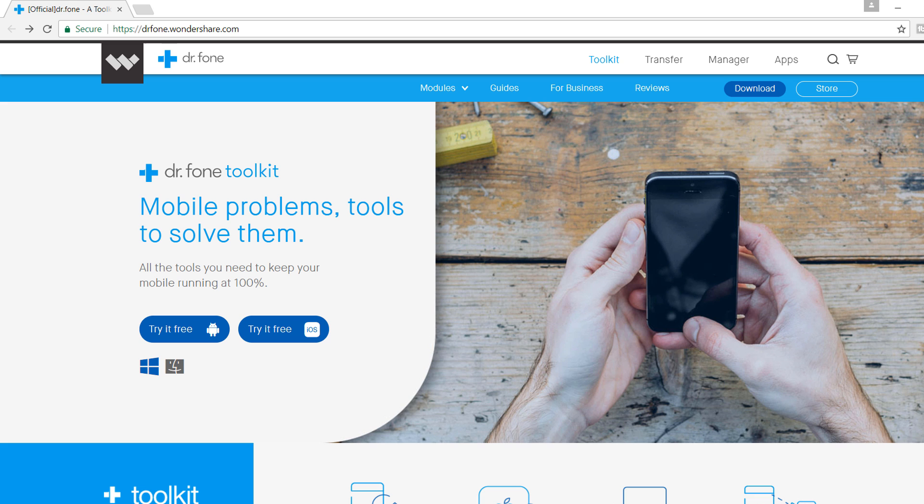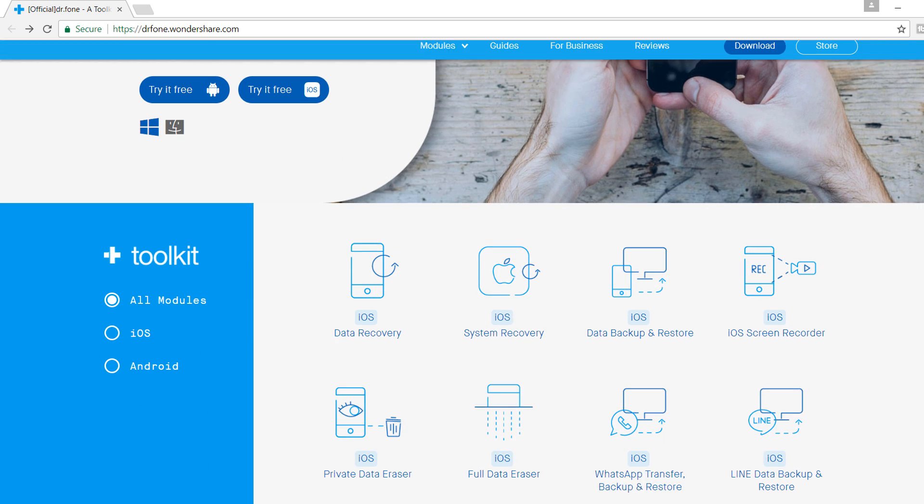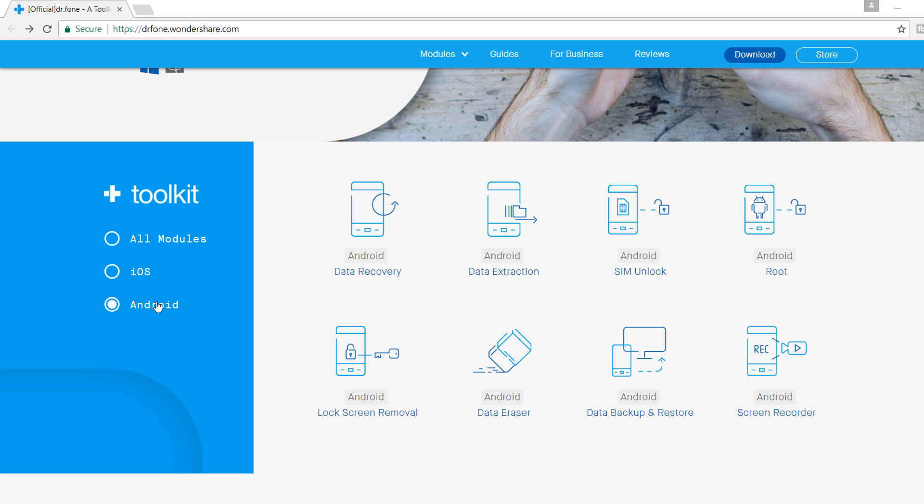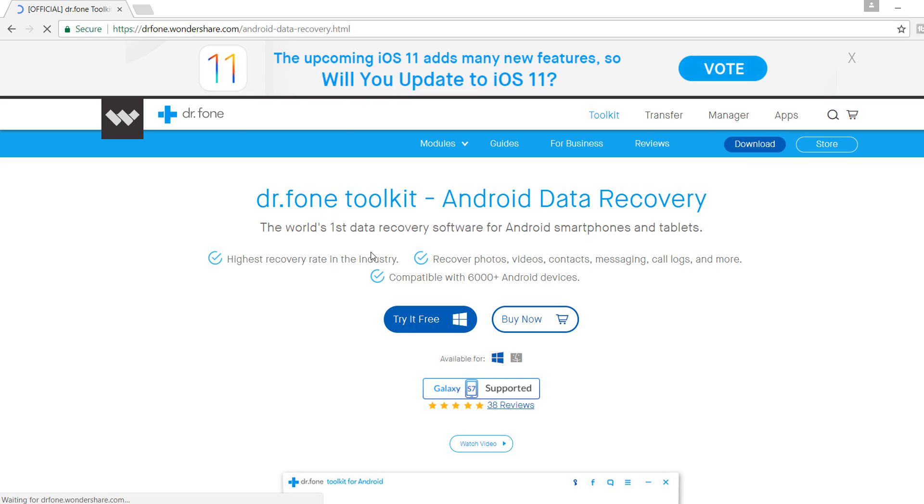First of all, go to drfone.wondershare.com and download Android data recovery software. Or I have given the link in the description also, you can follow that link.